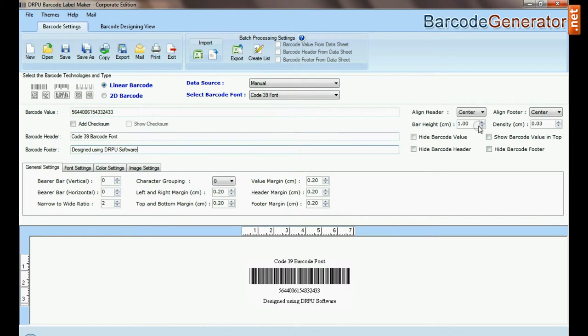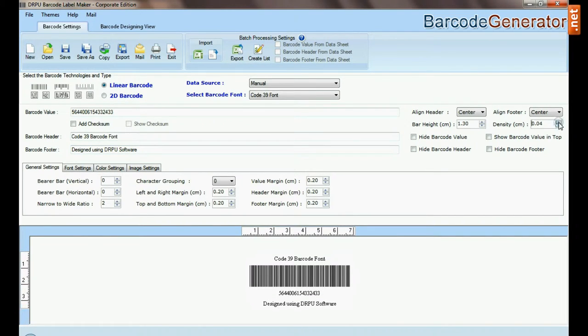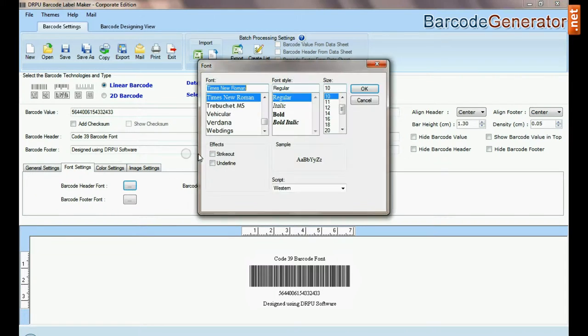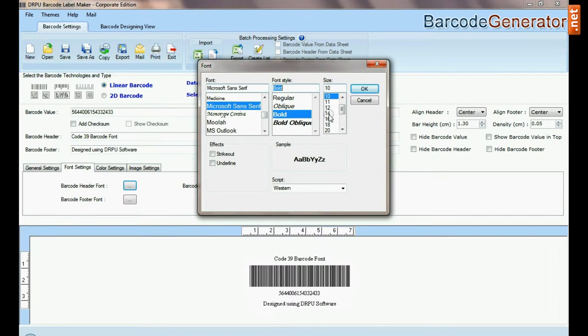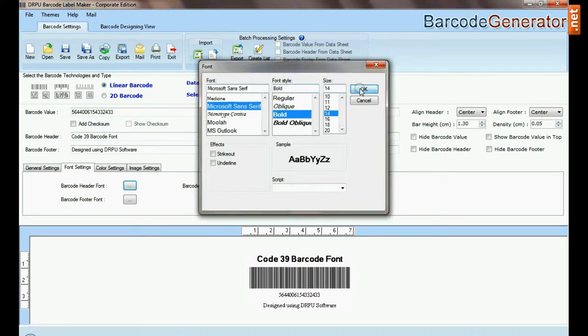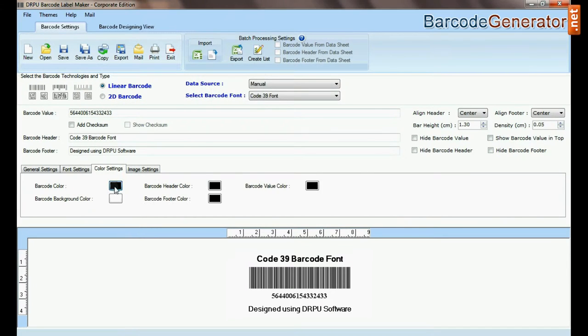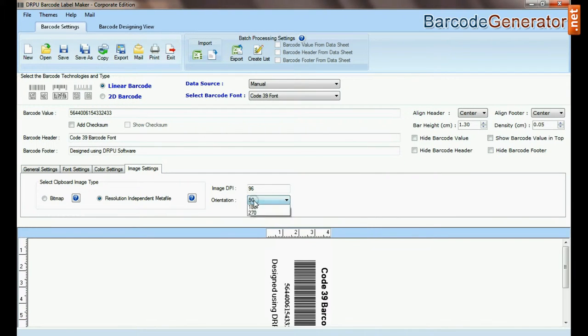Adjust the size of your barcode. Here you can see the settings options — in font and color settings you can set the font and color of the barcode header and footer.